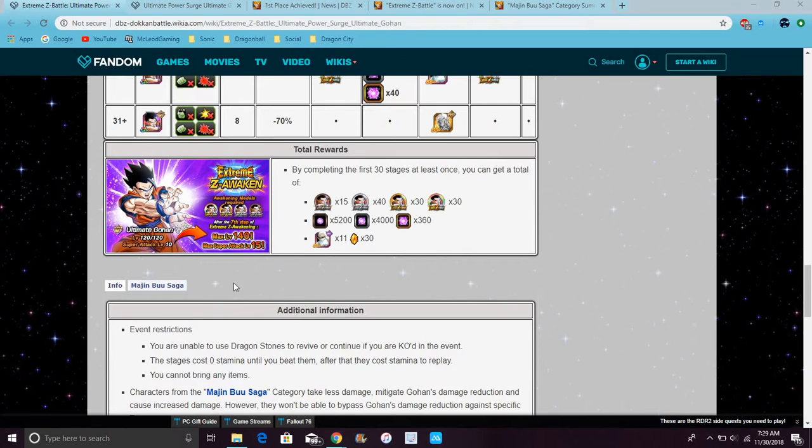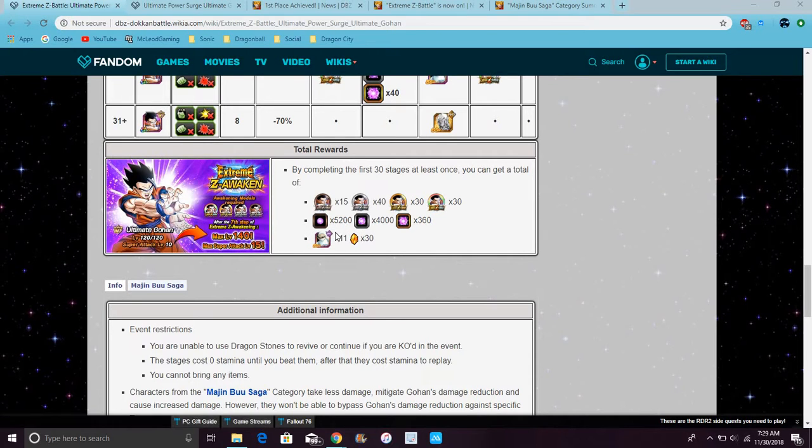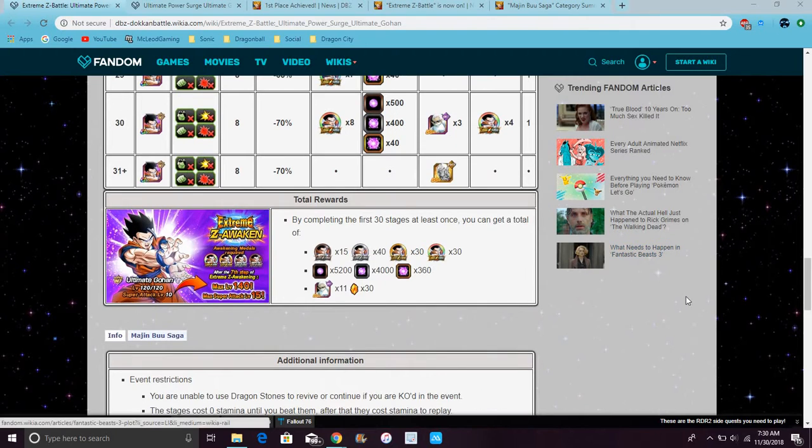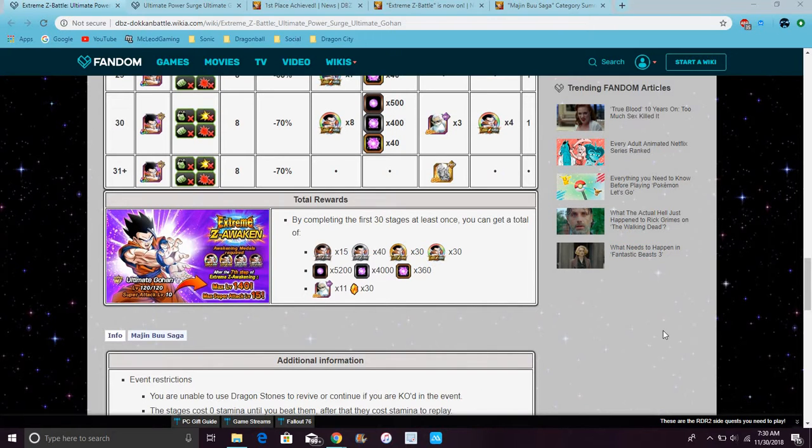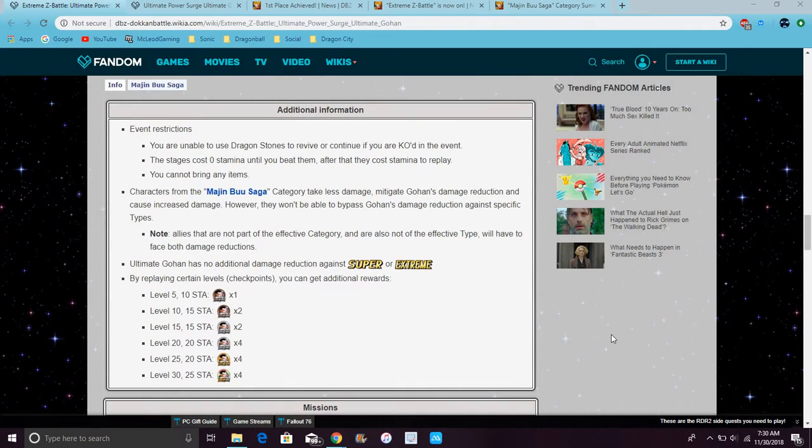And you get 30 Dragon Stones and 11 Elder Kai, so you can give them at least up to SA 10 and maybe 100% him. Yeah, that's about enough for like almost 100% somebody. I really needed the orbs and the stones, because there's 30 more stones in your pocket.